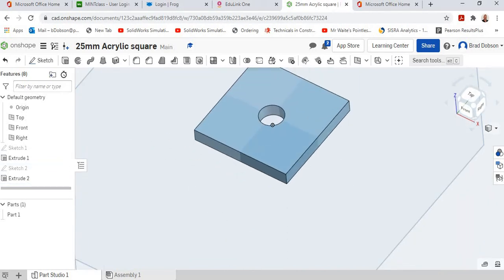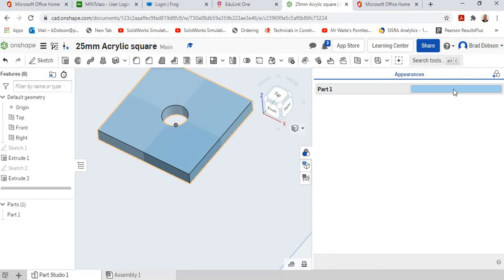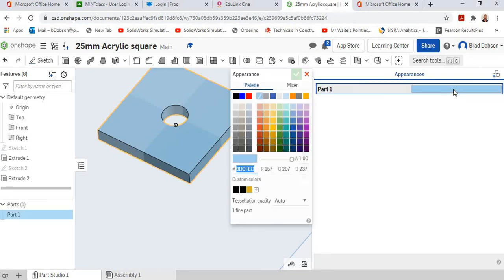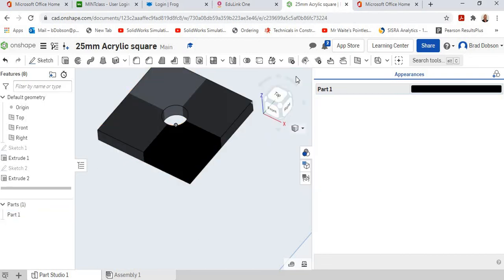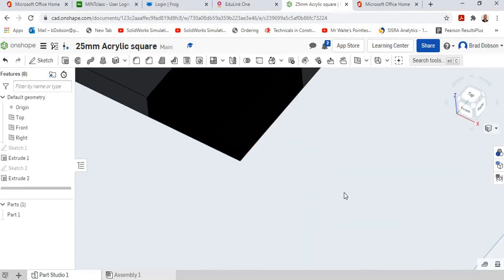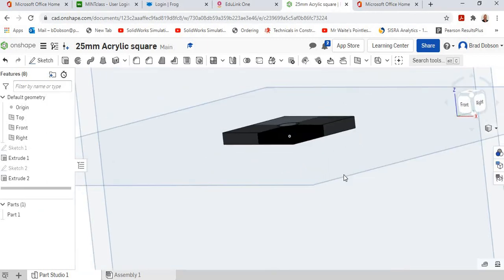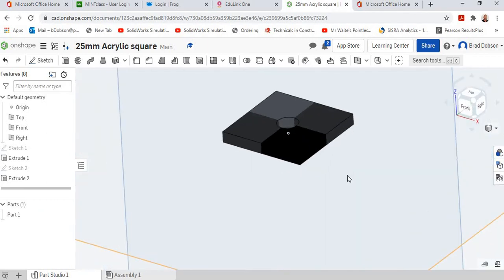I'm going to change the colour to black. So that's all the parts completed, ready for assembly.